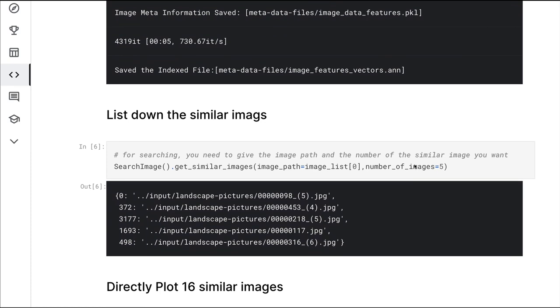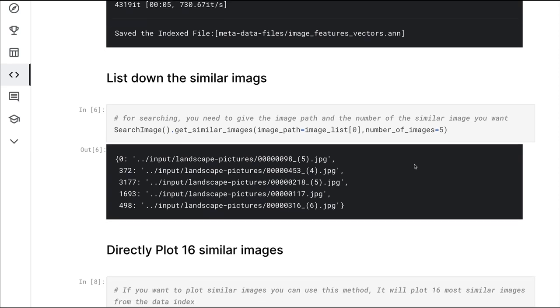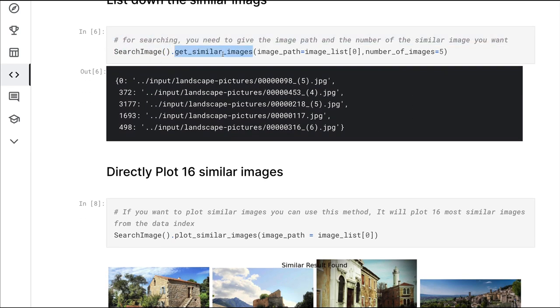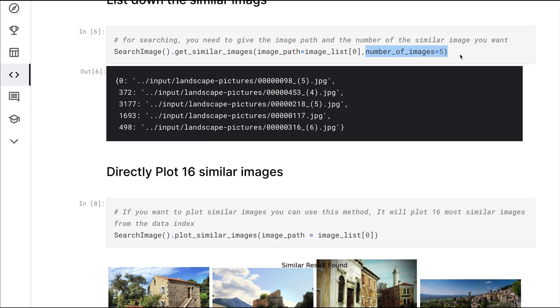The next step is we immediately get into finding similar images. So search_image and get_similar_images. The first argument is where you say for which image you want to find similar images and how many similar images you want to find. Once you say this, it's going to show you five images in my case which are similar images.